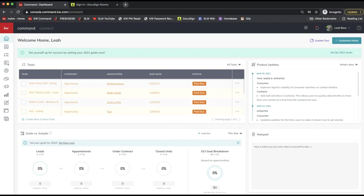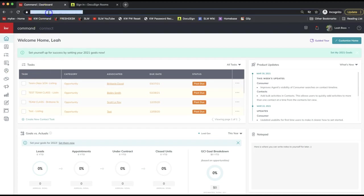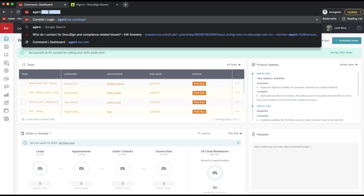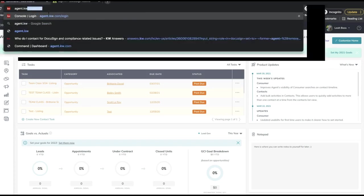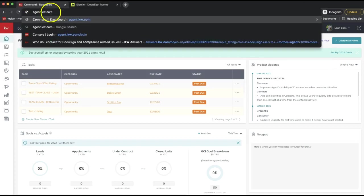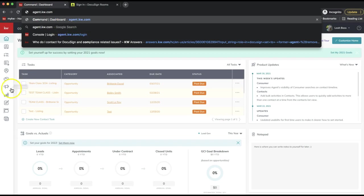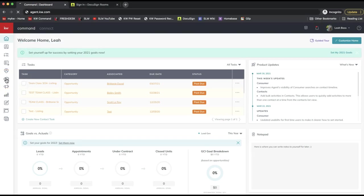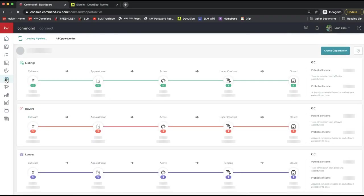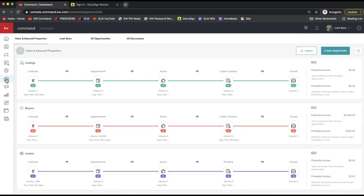First, I'll start off in Command at agent.kw.com. That's where I am here. Again, that's agent.kw.com. We'll go ahead and come over to the opportunity.